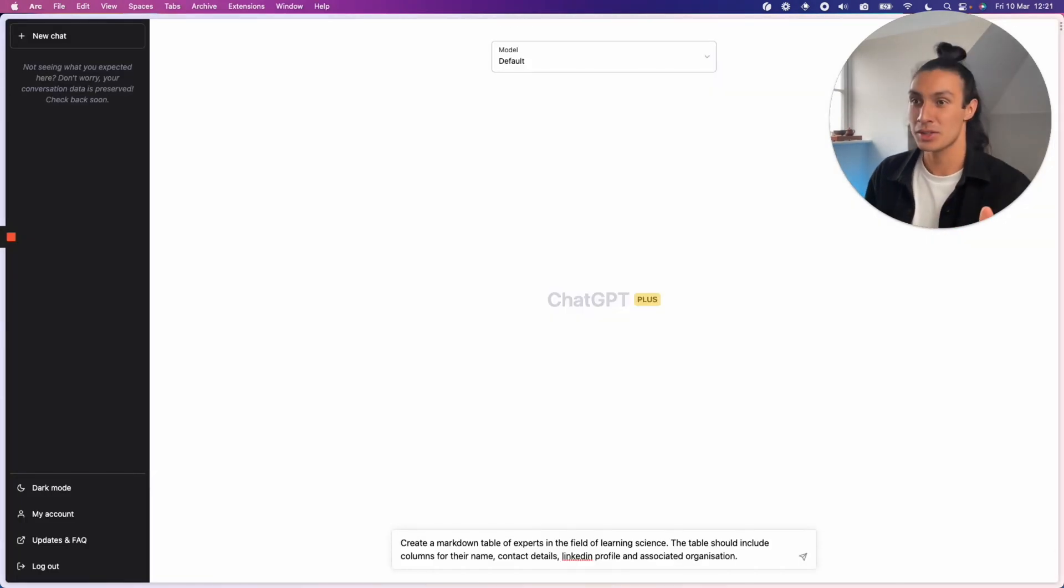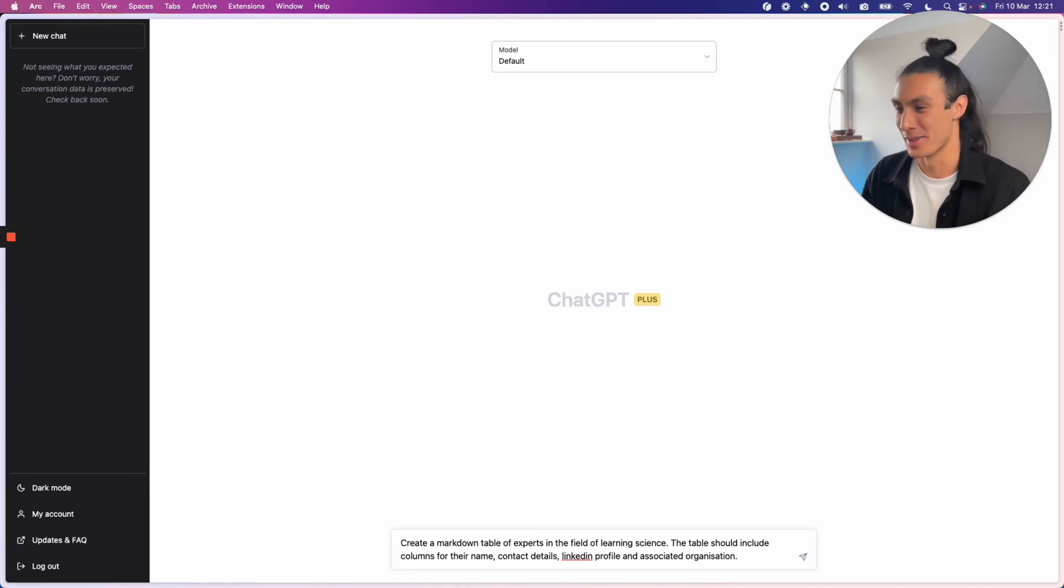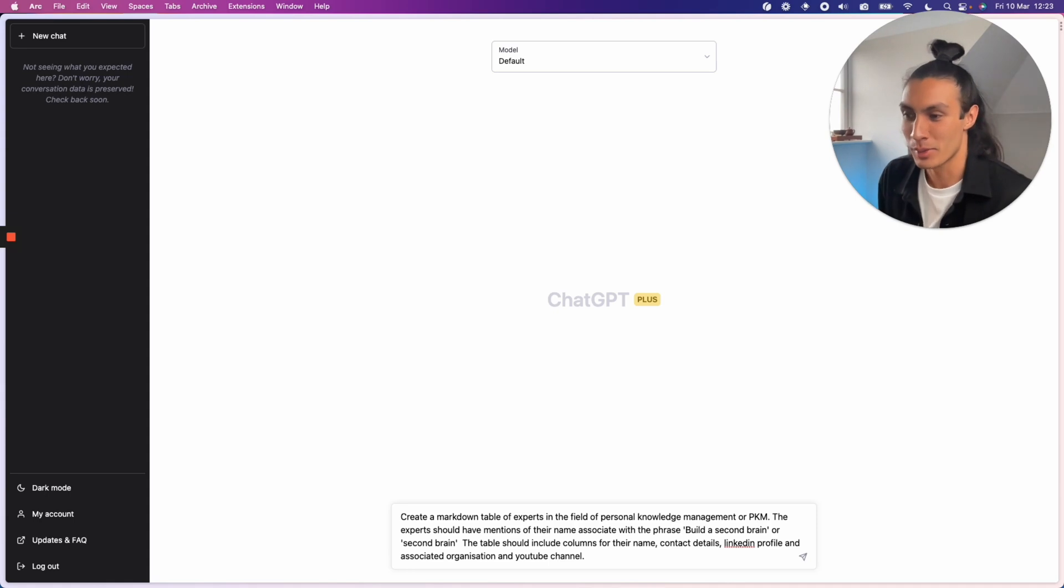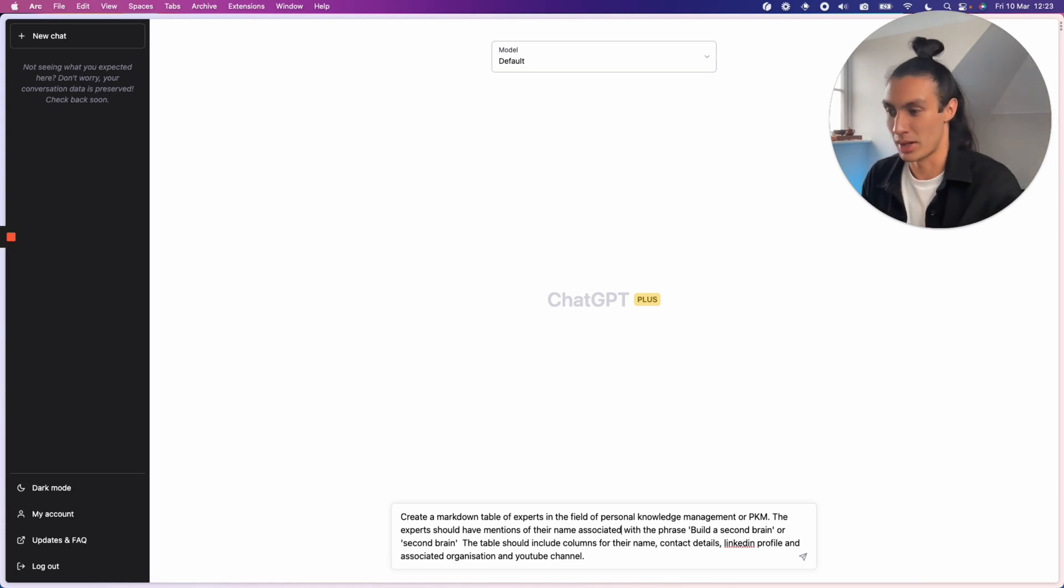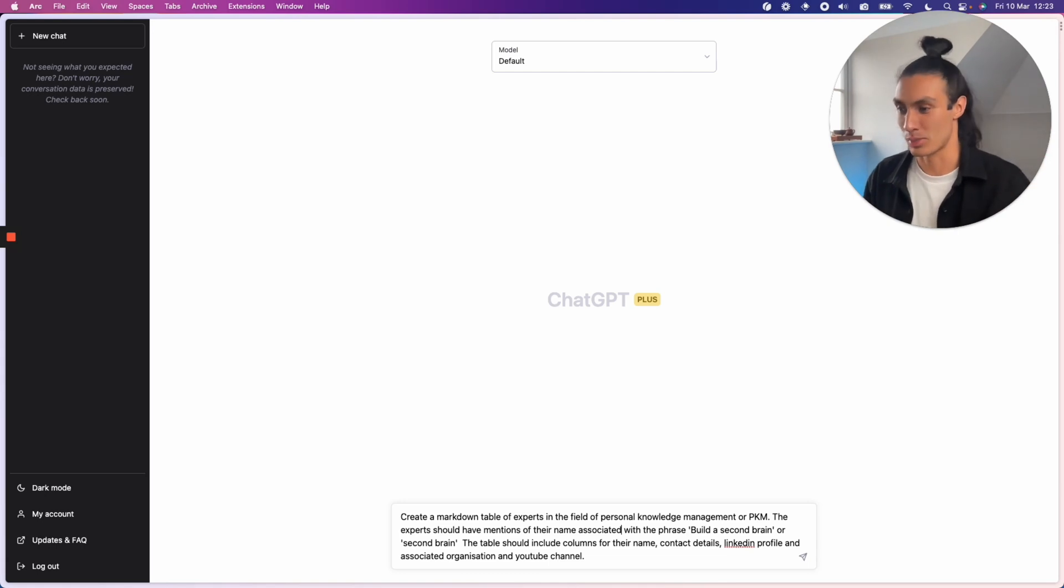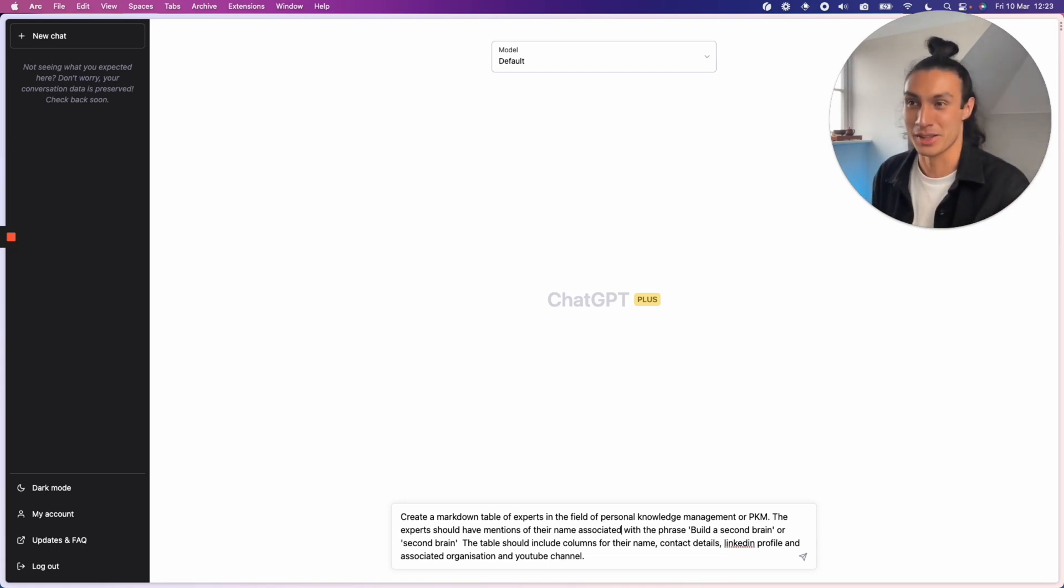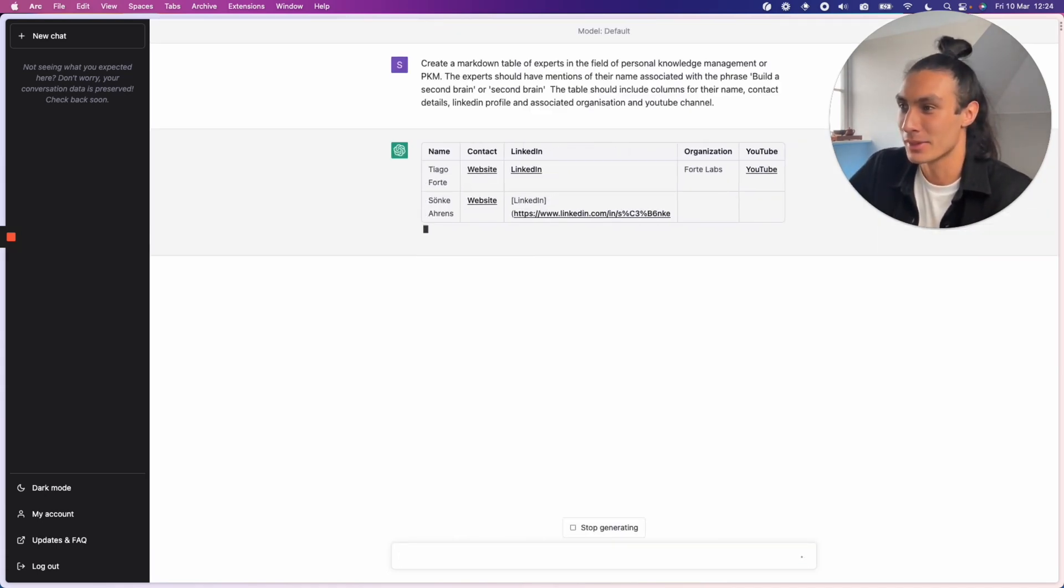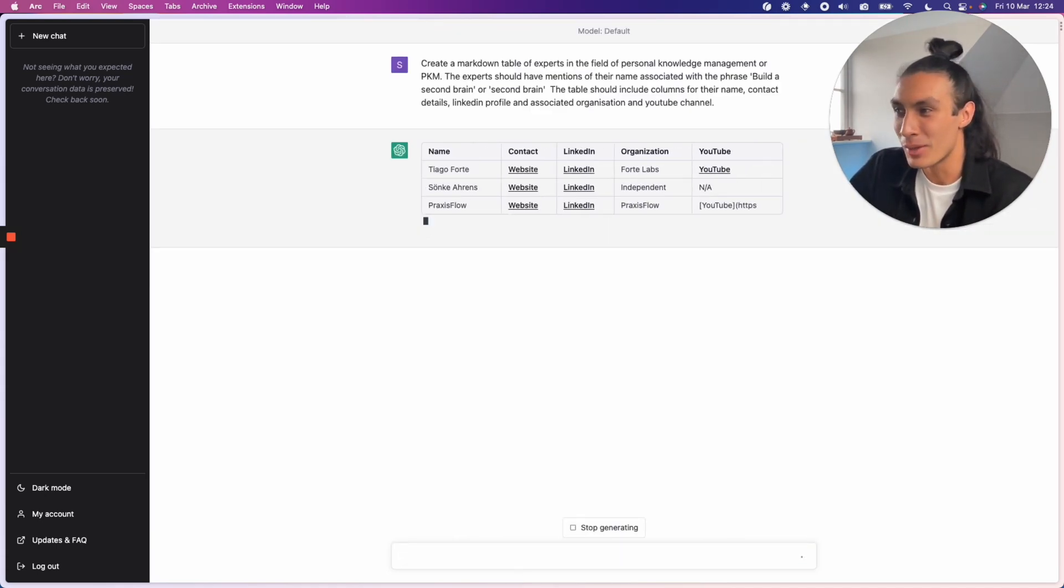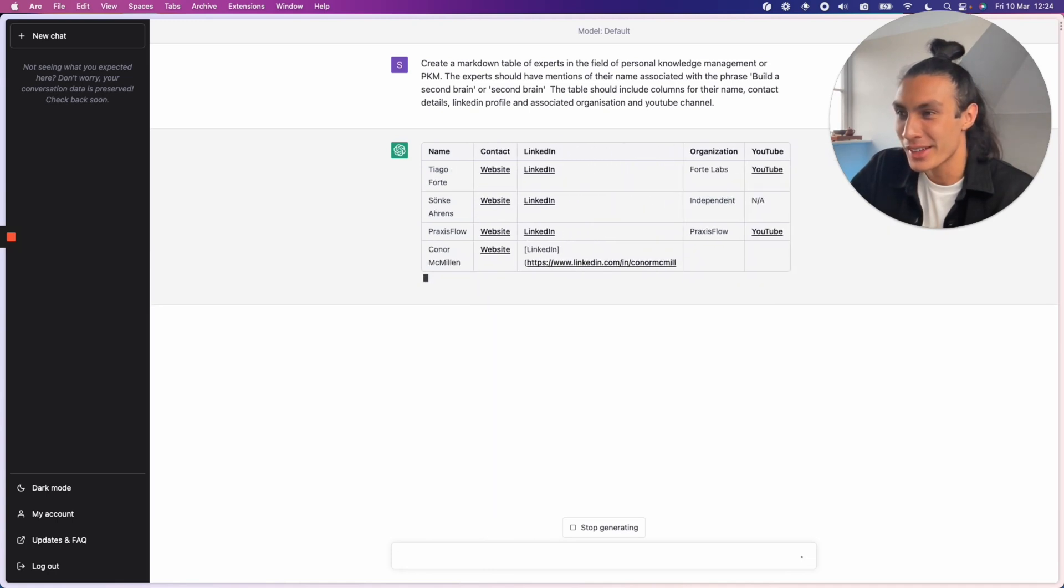Just for a bit of fun and as a bit of an experiment. So let's try a list for something else. Let's try something for the field of personal knowledge management. Create a markdown table of experts in the field of personal knowledge management, or PKM. The experts should have mentions of their name associated with the phrase build a second brain or second brain. The table should include columns for their name, contact details, LinkedIn profile, and associated organization and YouTube channel. Let's see where this goes. Tiago Forte right there at the top. I'm not sure who that is. The second one.